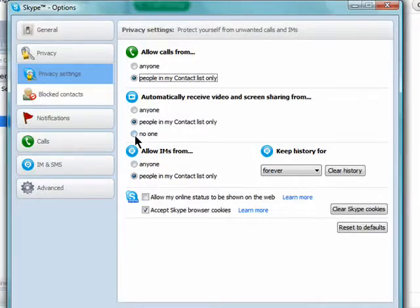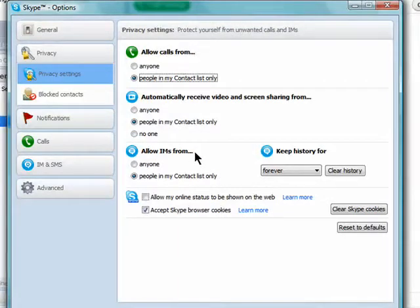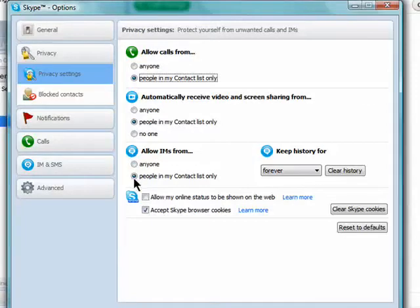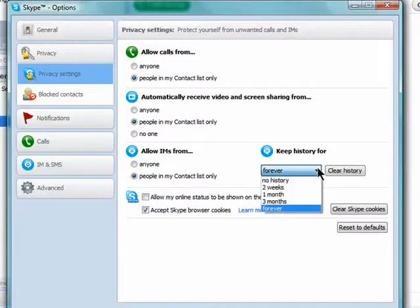Now choose your privacy for instant messaging. Choose from anyone or from your Skype contacts only. You can also choose how long your conversation history should be stored: forever, a few weeks, months, or never.